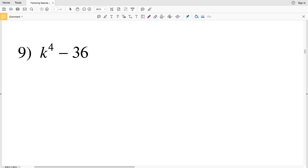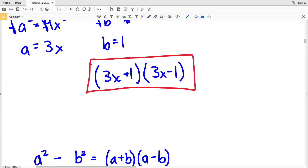In this video, we're continuing on with factoring special case polynomials on the CUDA software website. You can find this free worksheet within the Algebra 1 section. Picking up where we left off with number 9, we need to remember the three following formulas or equations.